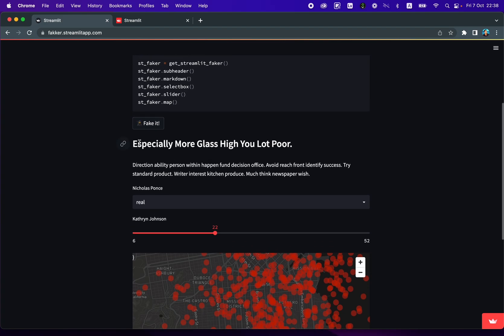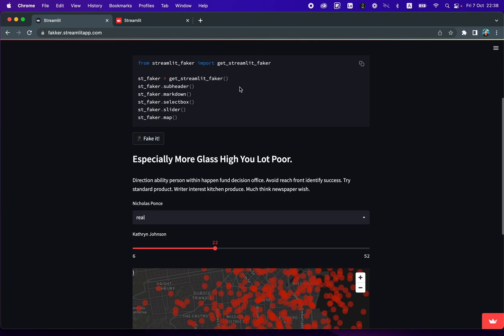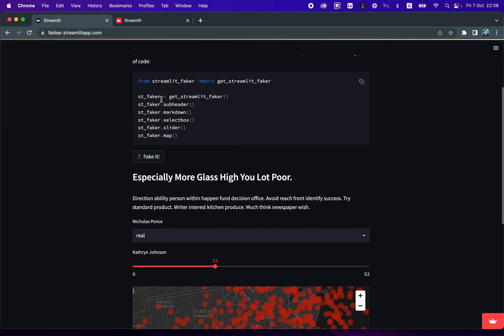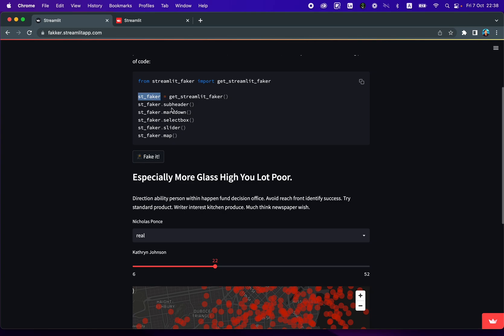This is the subheader. This is the markdown right here. And data is taken from stfaker, which is coming from the getStreamlitFaker command, which was imported from StreamlitFaker. And it's saved into this stfaker variable. And so when you use it, you'll call stfaker dot, and then the name of the Streamlit command, as easy as that.